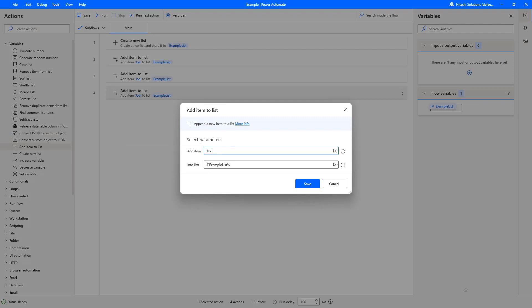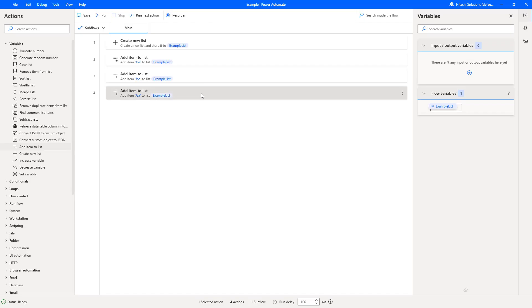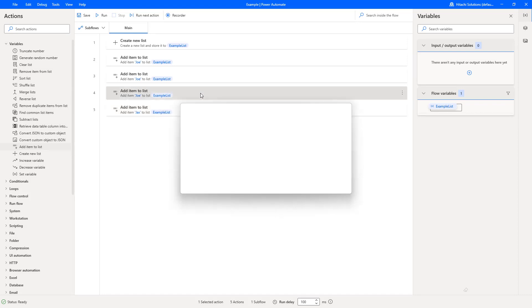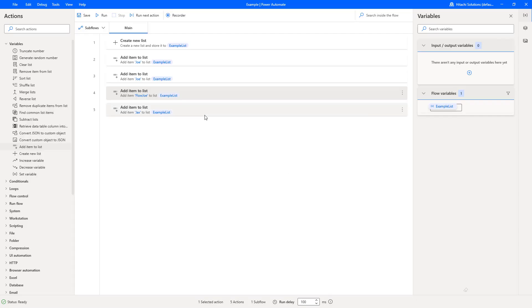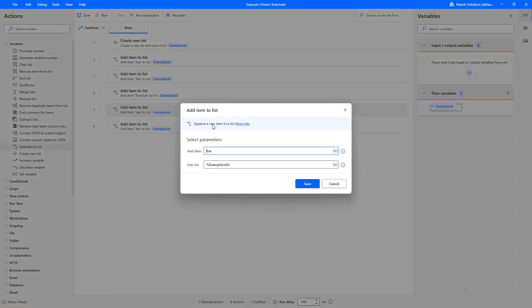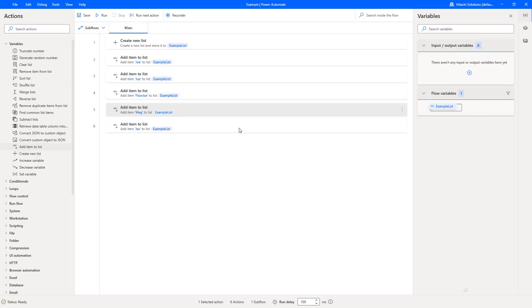Then let's add another and we'll add FlowJo this time. And then let's add another, so add Meg.